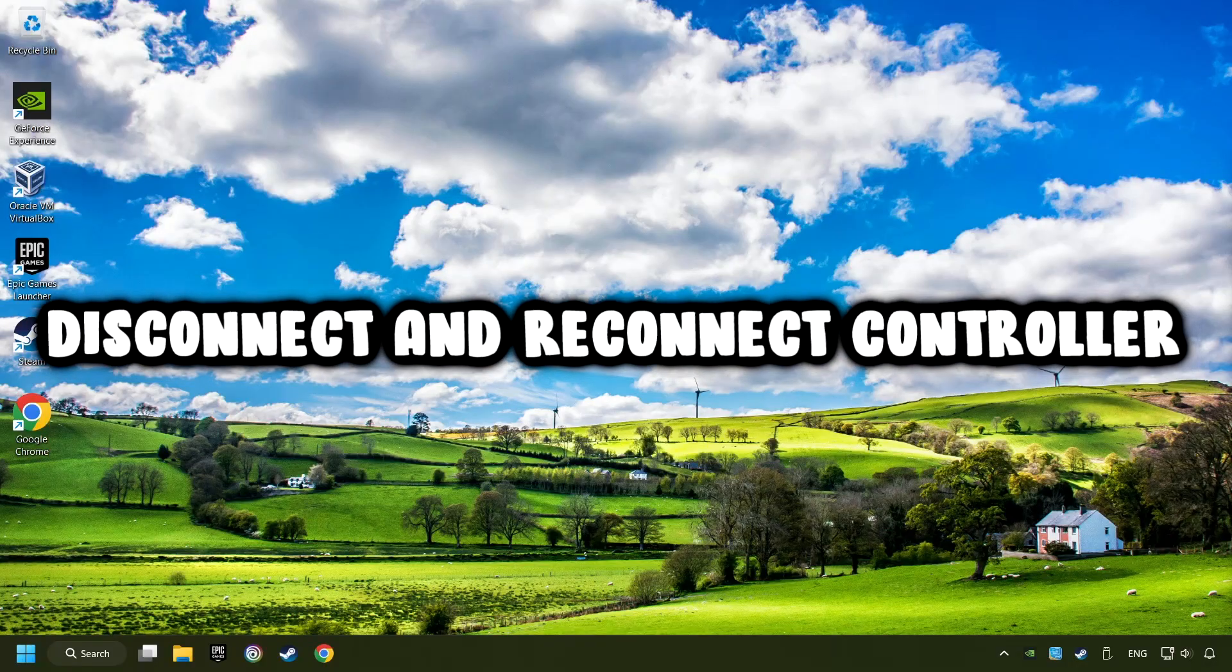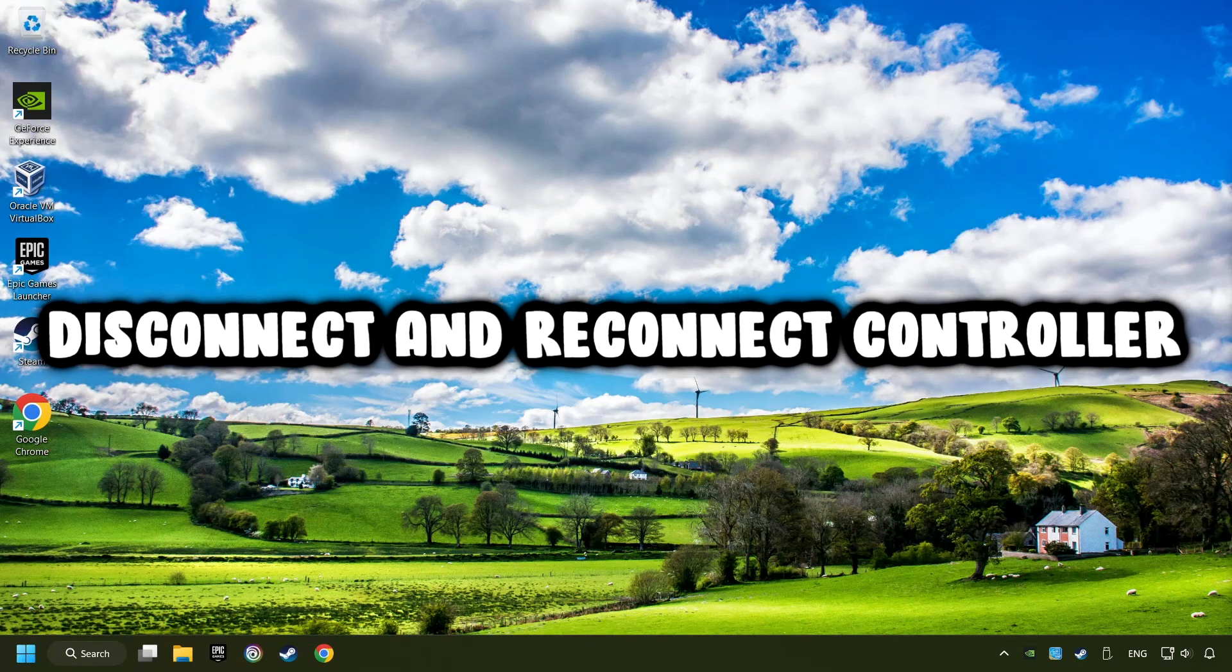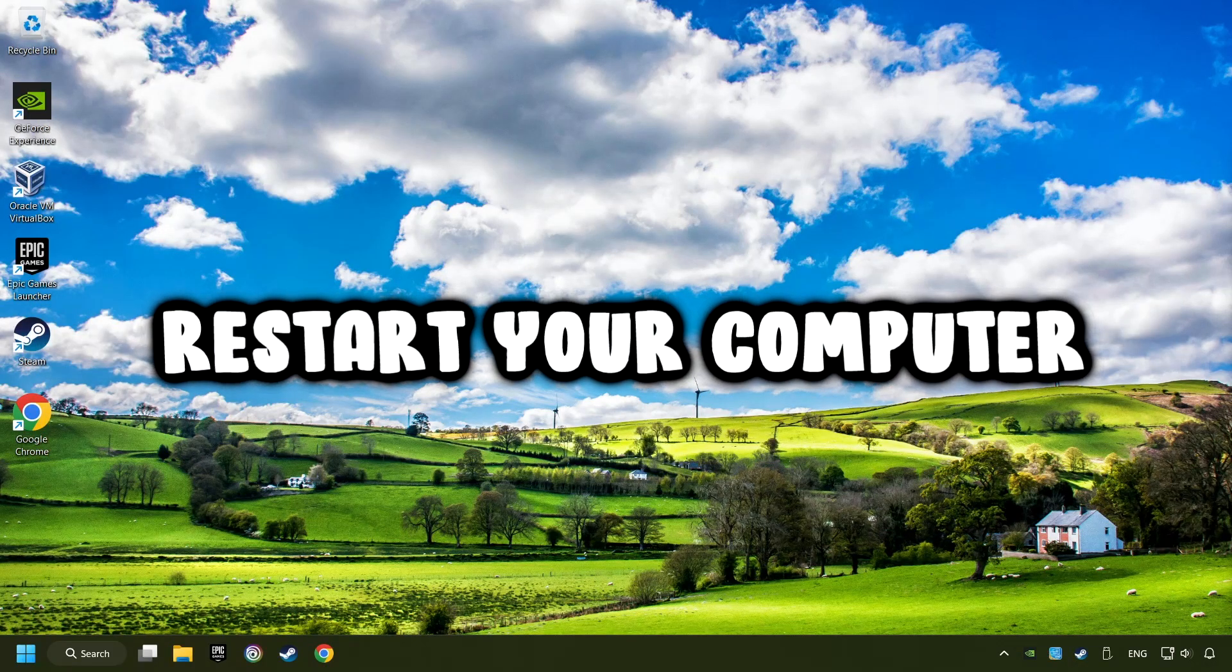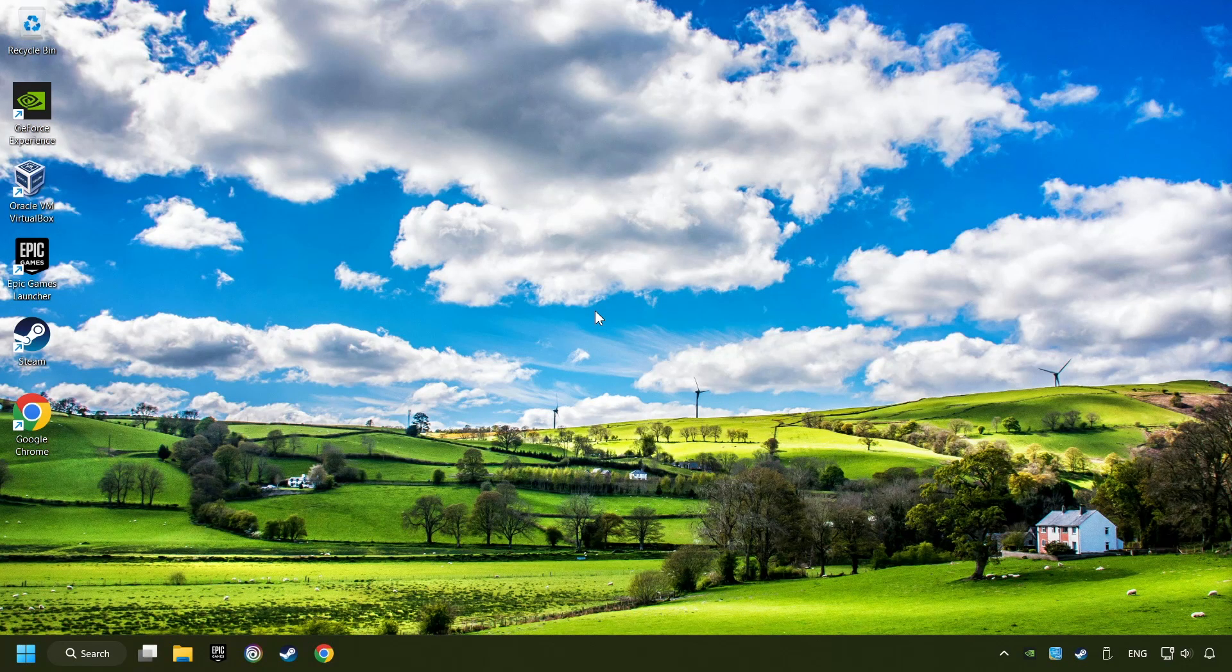As a first step, disconnect and reconnect your controller and then restart your computer. If that didn't work,